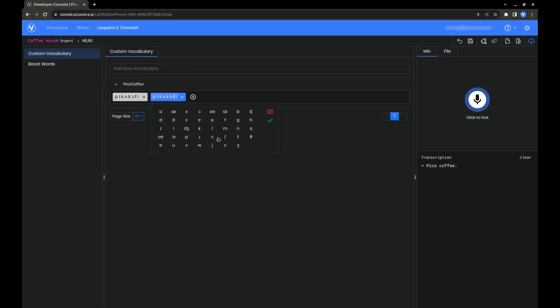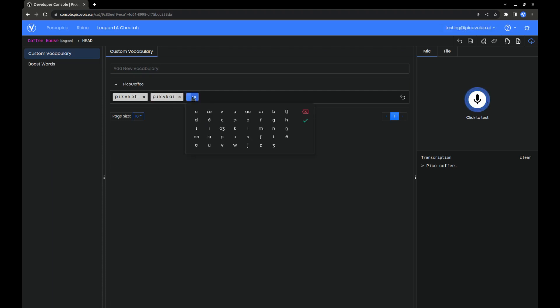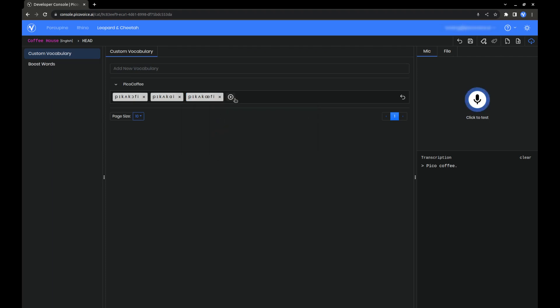We can edit these, add, and remove pronunciations. Most of the time, though, you probably won't need to do this.